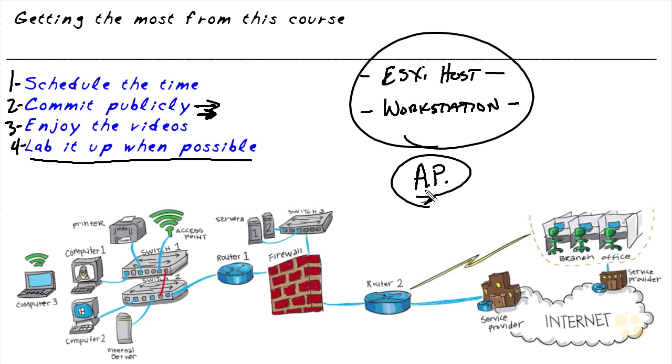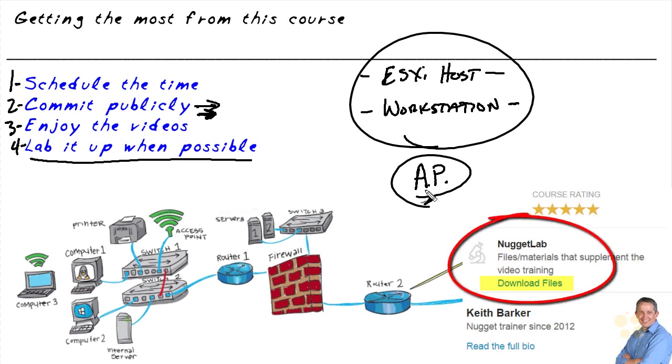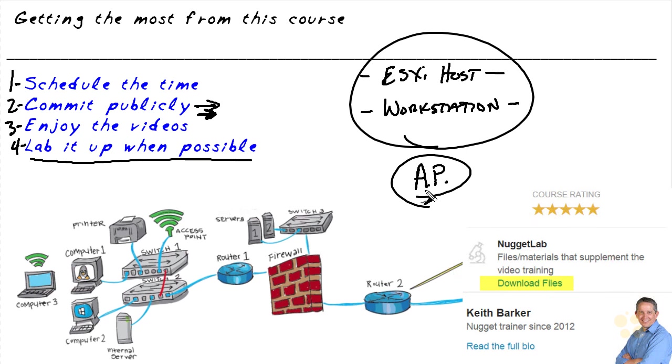Now regarding the Nugget Lab files, I would also encourage you to download those. The way you do that, you just log on to cbtnuggets.com, go to this course, and over on the right-hand side, there will be an option for downloading the Nugget Lab files. And that way you have all those resources that are waiting for you as part of those Nugget Lab files.